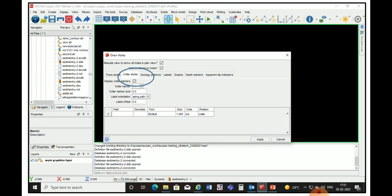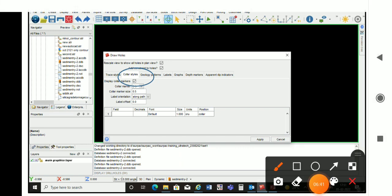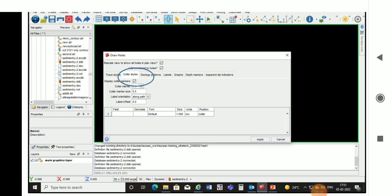The second option is Color Style. We go to Color Style and in Field we give the borehole ID (Hole ID), and in the last option, Position, we choose Color so that the borehole ID will display at the top of all the boreholes.